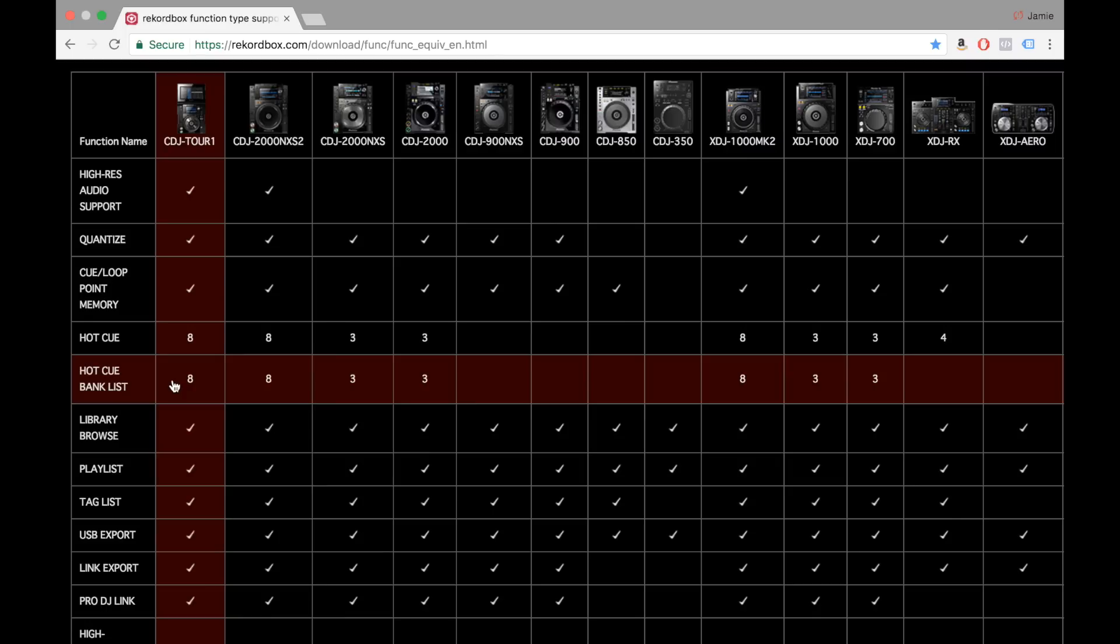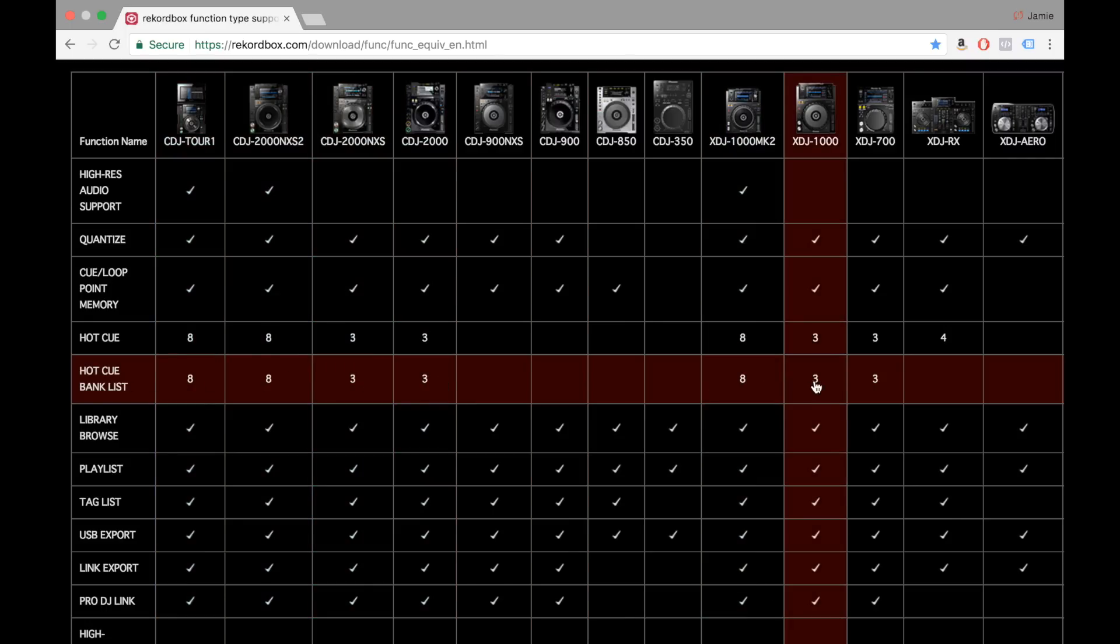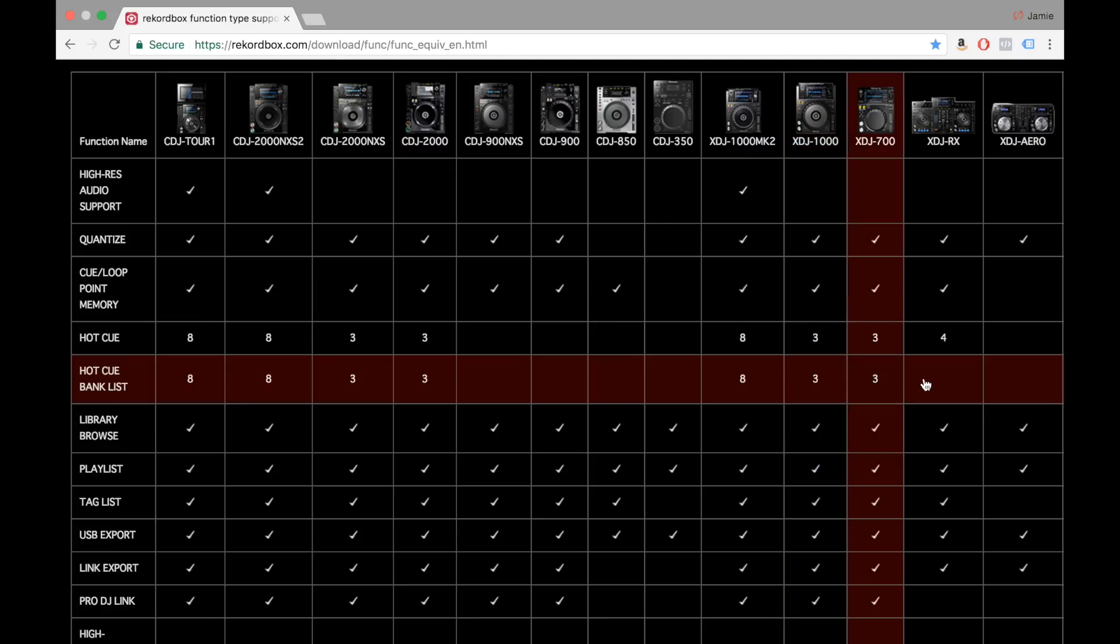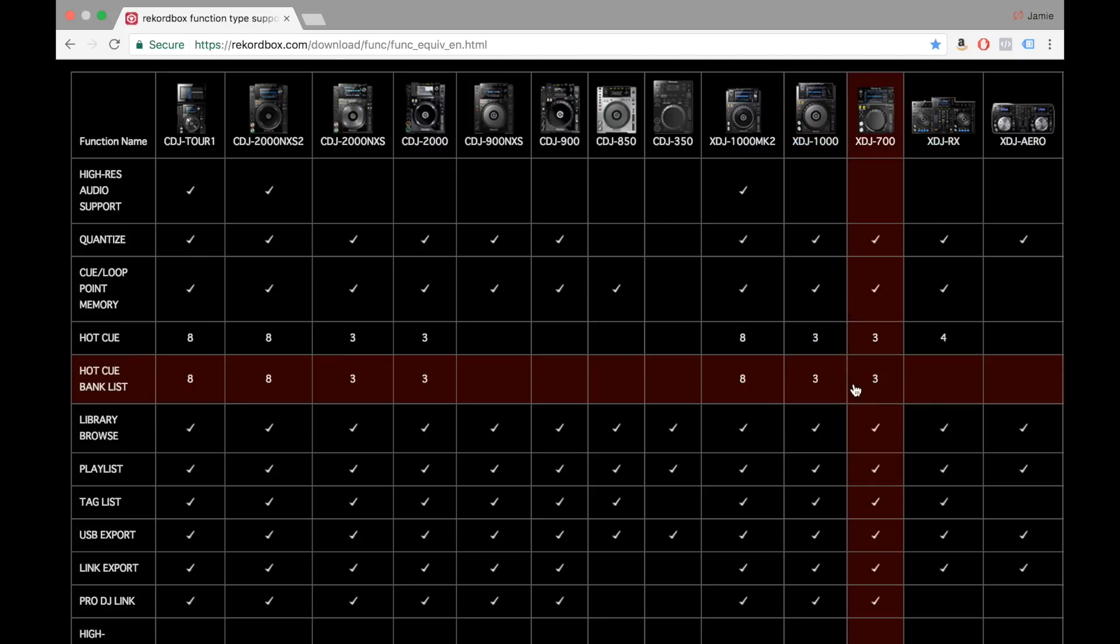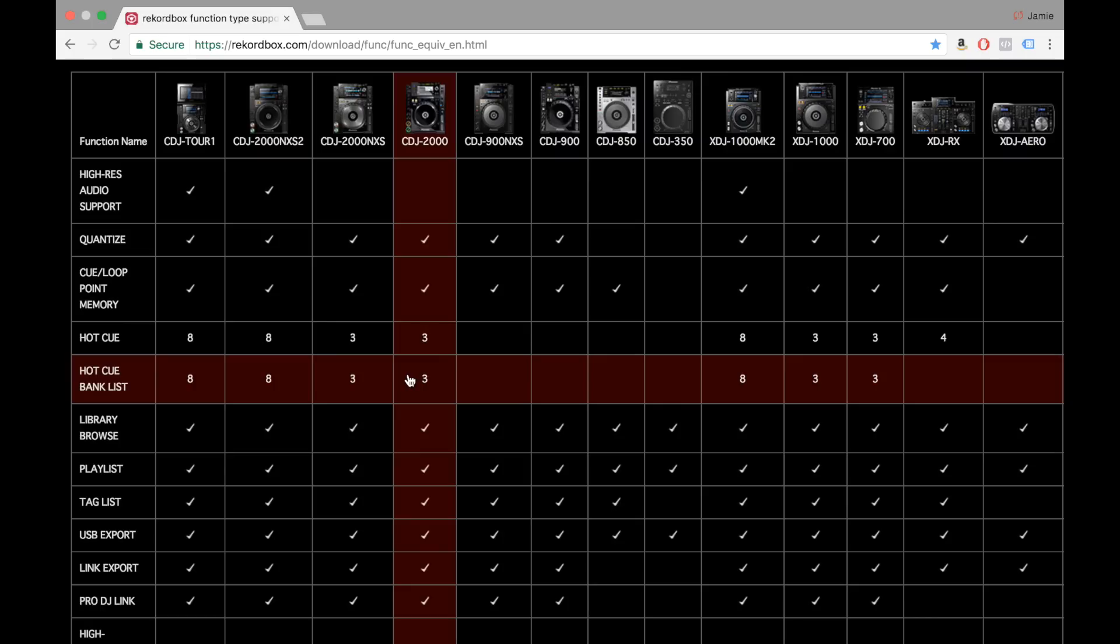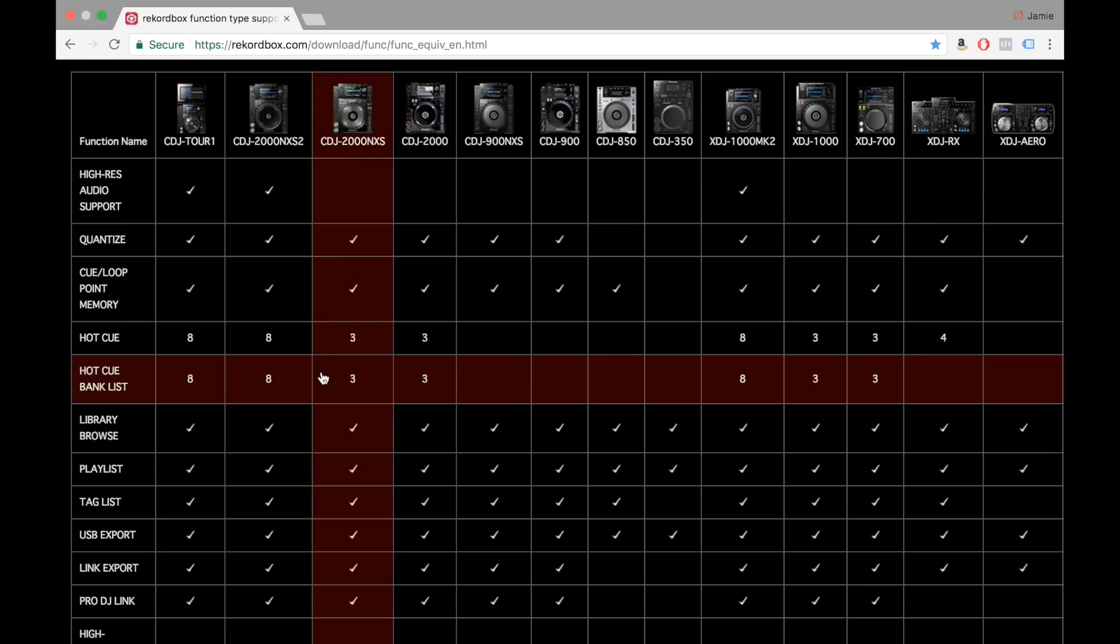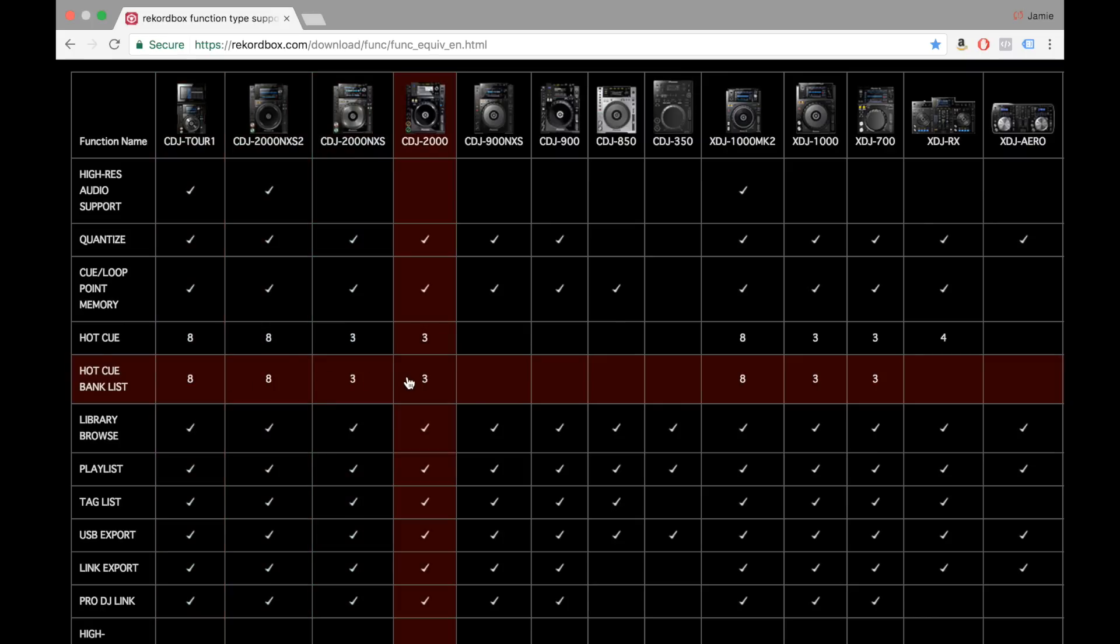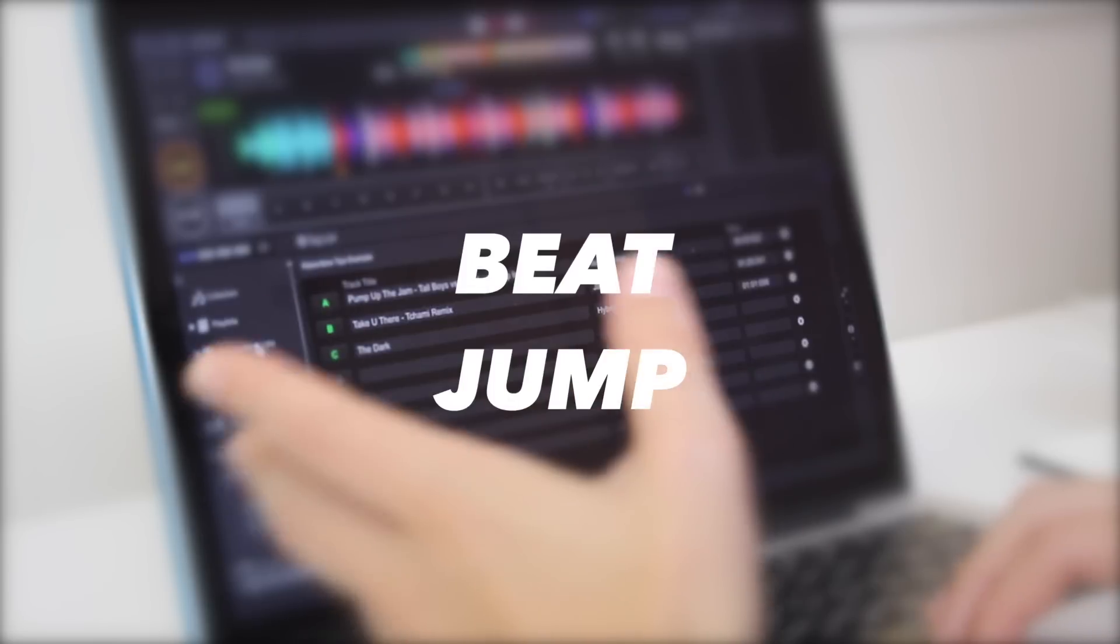Please note however that the hot cue bank list as you can see here only works on these following CDJs or XDJs. Unfortunately it doesn't work on the XDJ RX which I think is a bit of a shame but for now we can still use them on a club setup on most of the current CDJs and XDJs.